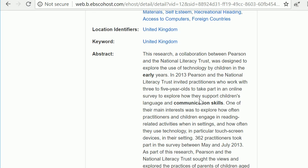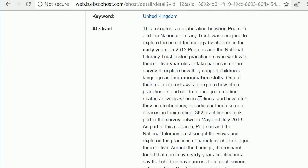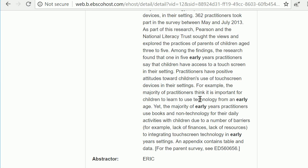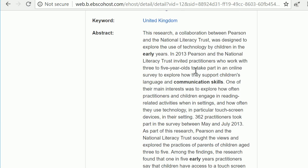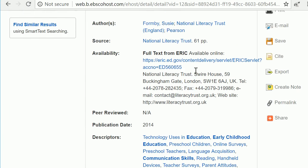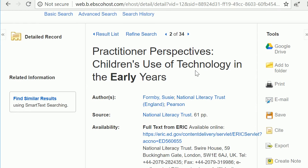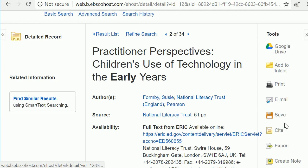This information also includes an abstract — the summary of the full article. I recommend that you read the abstract for any article you're interested in before you download the full article; it's a great time saver. Once you find an article of interest, you can save it, print it, or push it to Google Drive using the tools on the right menu.